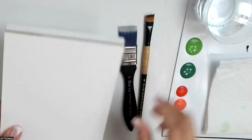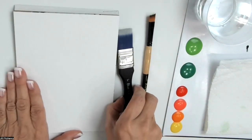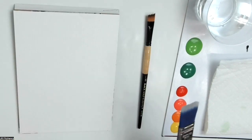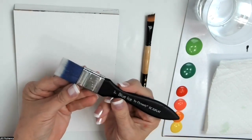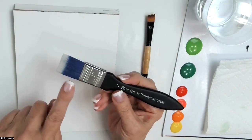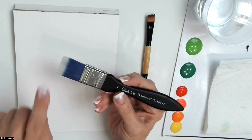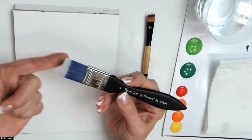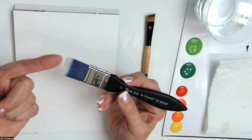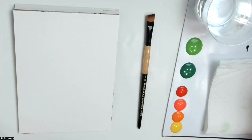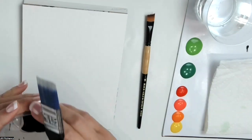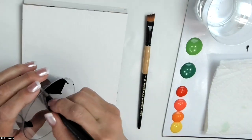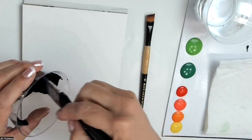And I just want to start by base coating that in black. I love the dramatic color. Now the nice thing about the Blue Ice Brush is they have very strong bristles, but the tips are nice and smooth. So it allows you to smooth out the surface as you apply the paint.